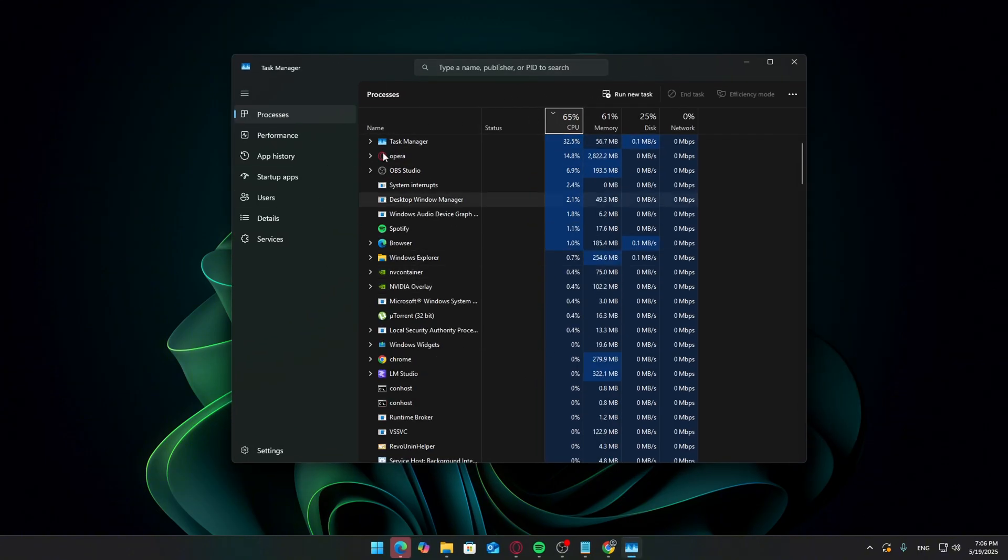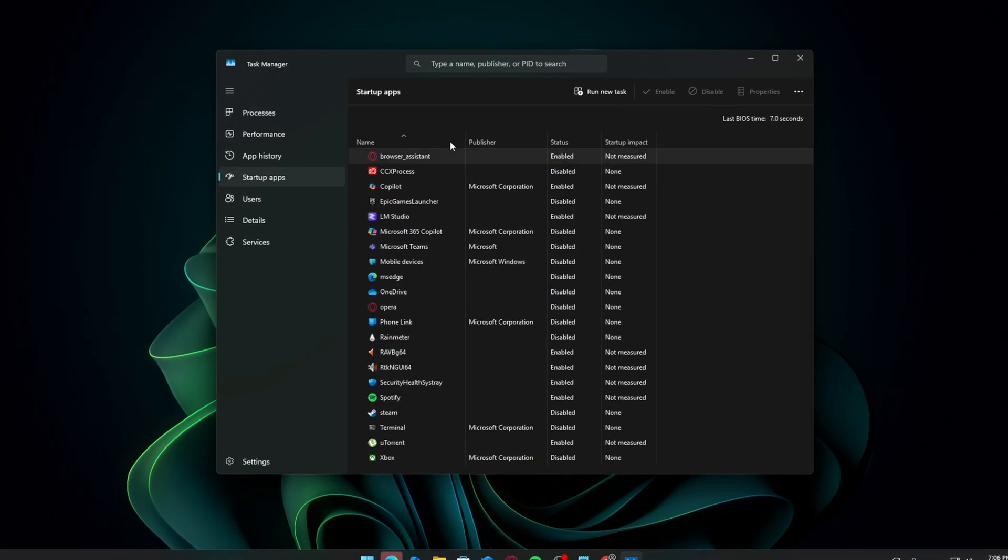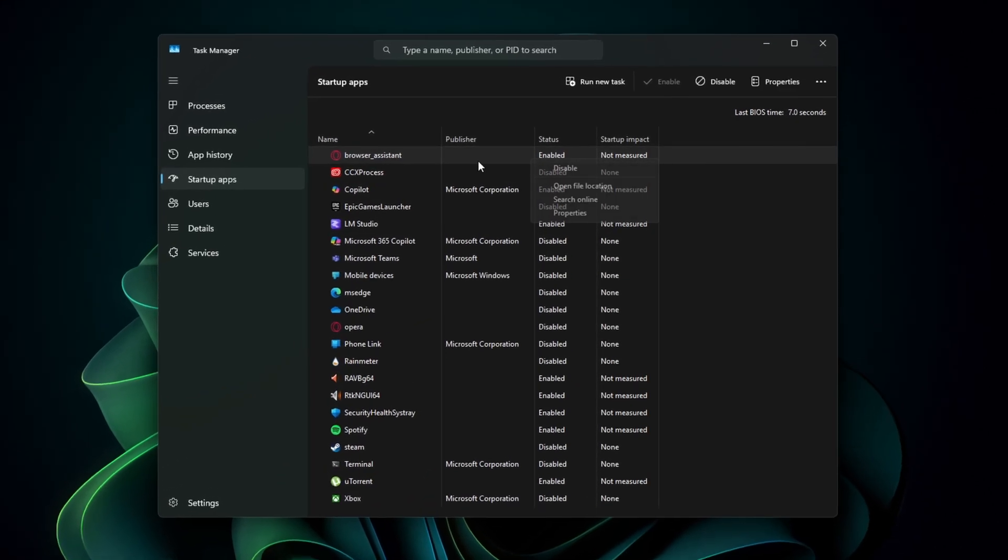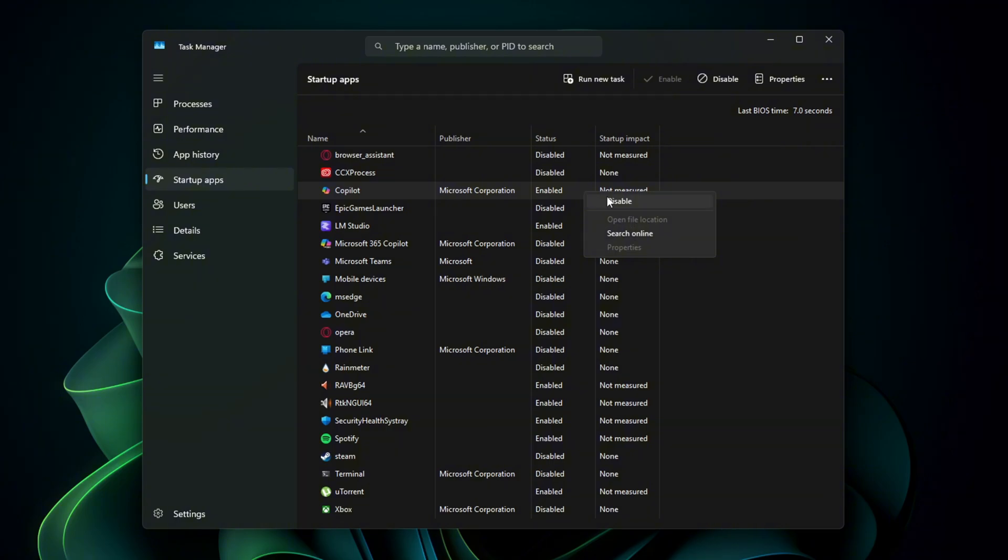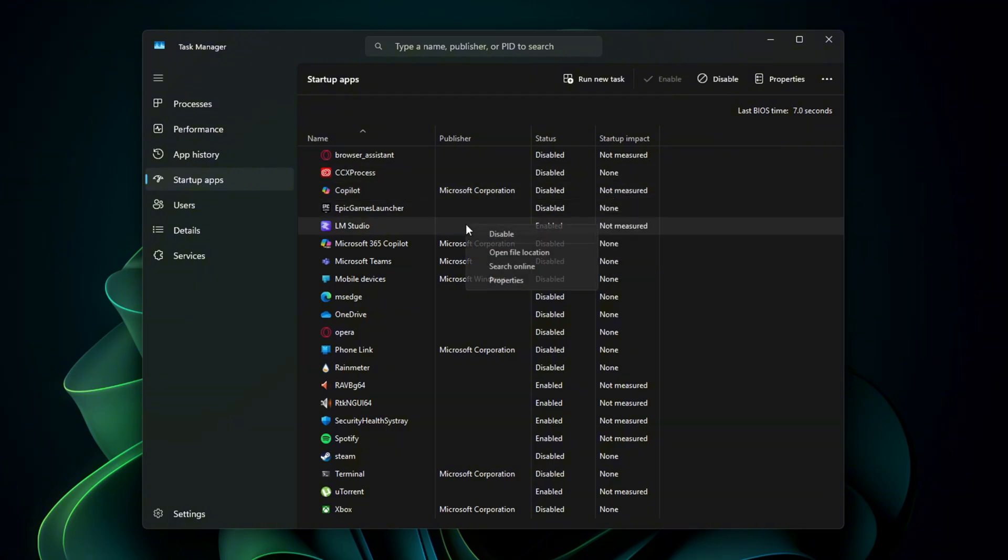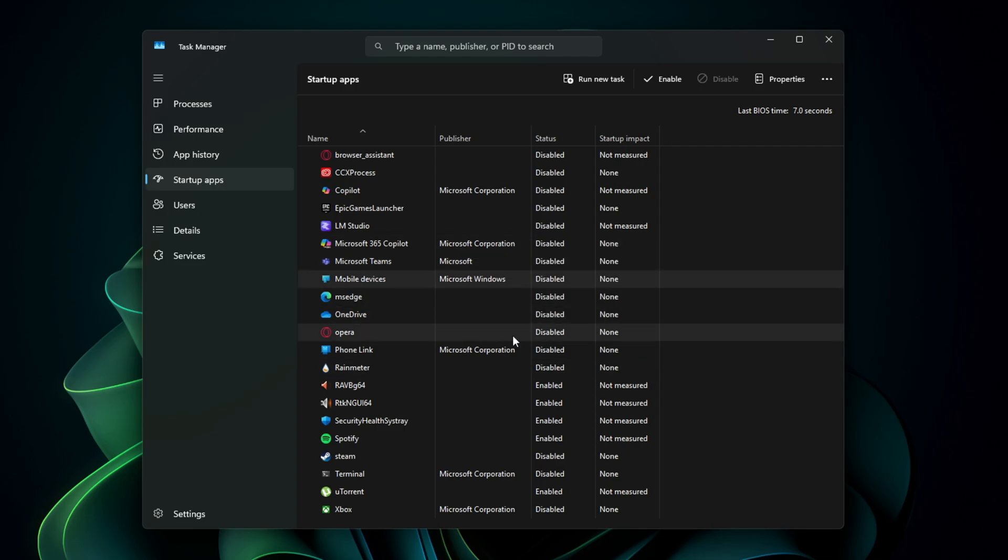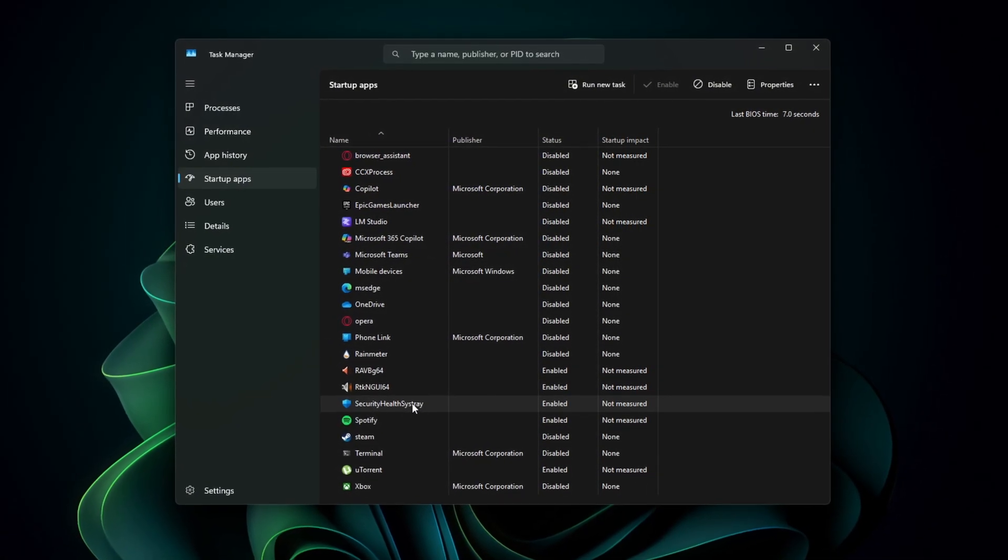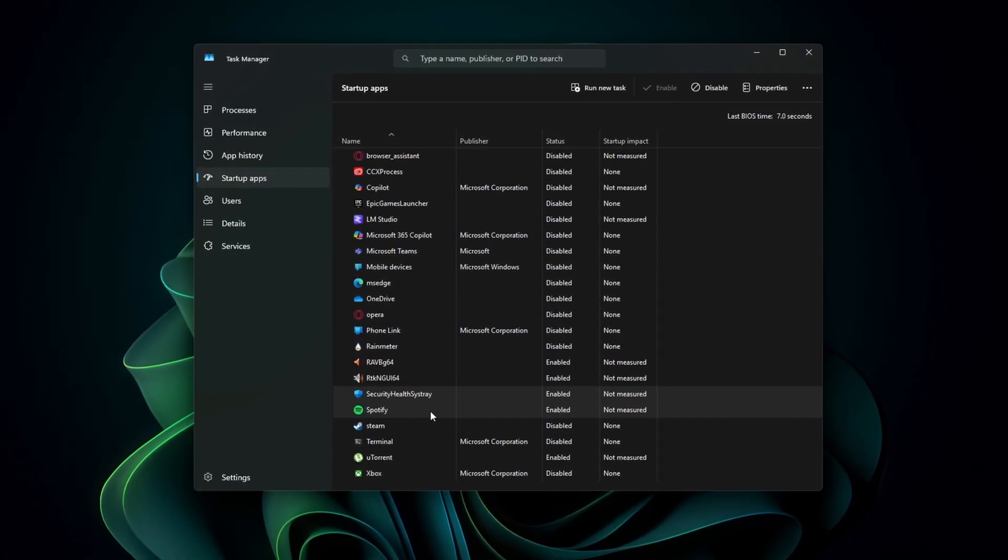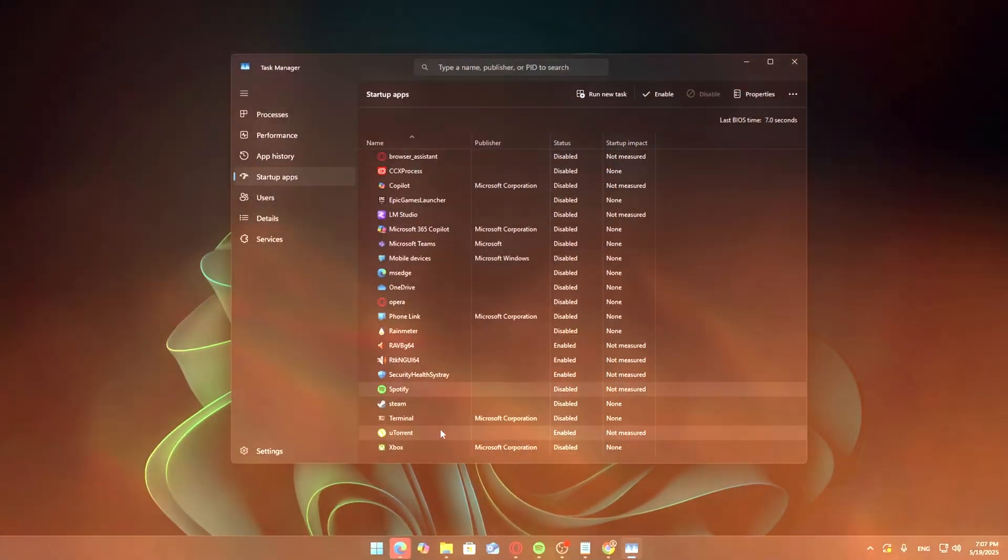Open Task Manager. Go to the Startup tab and disable any apps you don't want launching at boot. For me, that includes things like the Epic Games Launcher, Steam, Discord. You can always launch these manually when you need them. This alone can save several hundred megabytes of RAM and reduce boot time significantly.